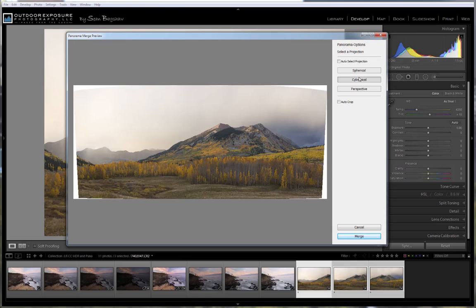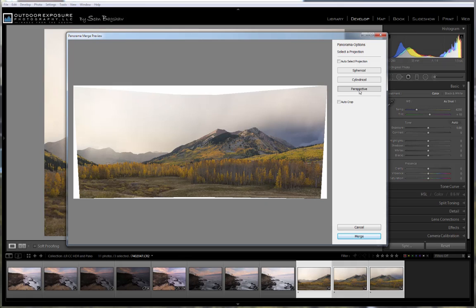You have three different projection options: Spherical, Cylindrical, and Perspective. Perspective starts with the middle frame and then works out from there. And this can result in a lot of distortion on the outer edges of your panorama, especially in very long panoramas. But in panoramas that aren't as wide, or in panoramas where you've done a lot of overlap from one image to the next, Perspective can work well.